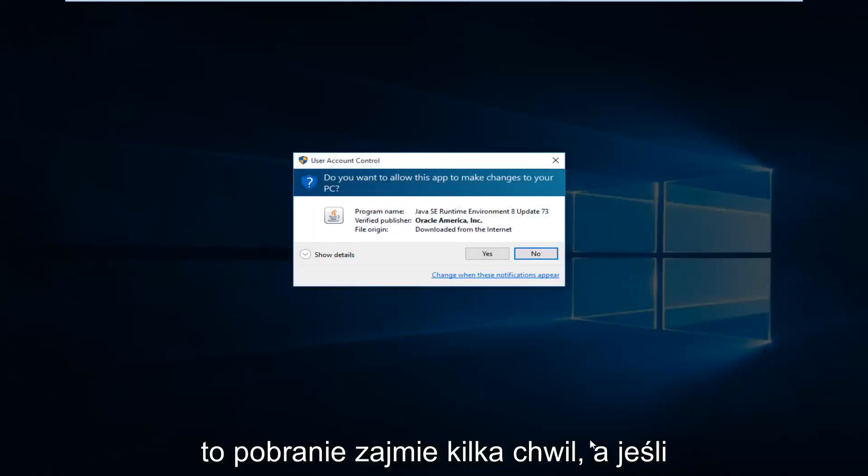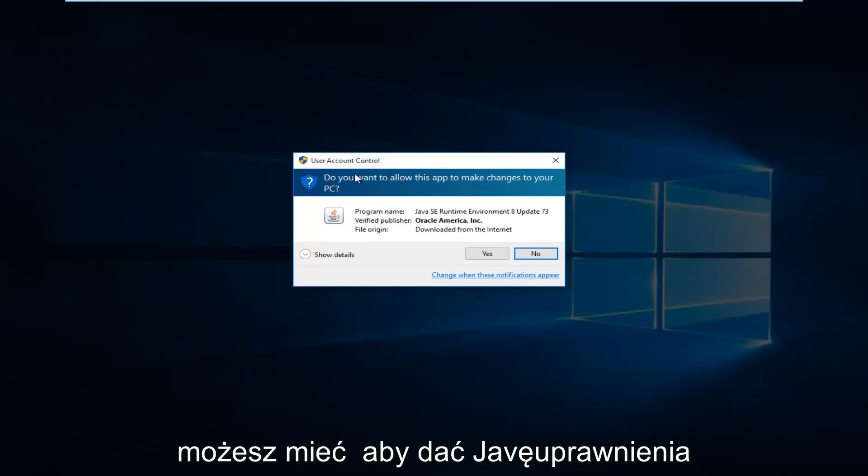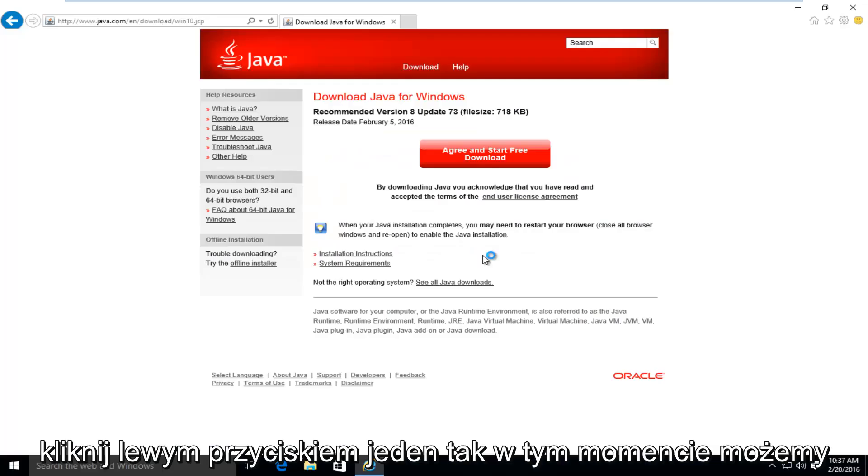This will take a few moments to download. And if you have user account control enabled, you might have to give Java privileges to make changes to your computer. So left click on yes.